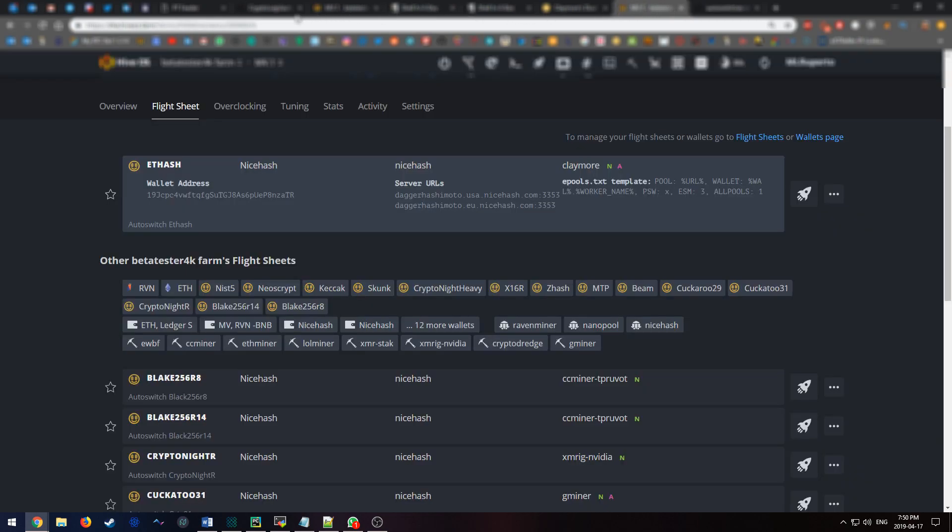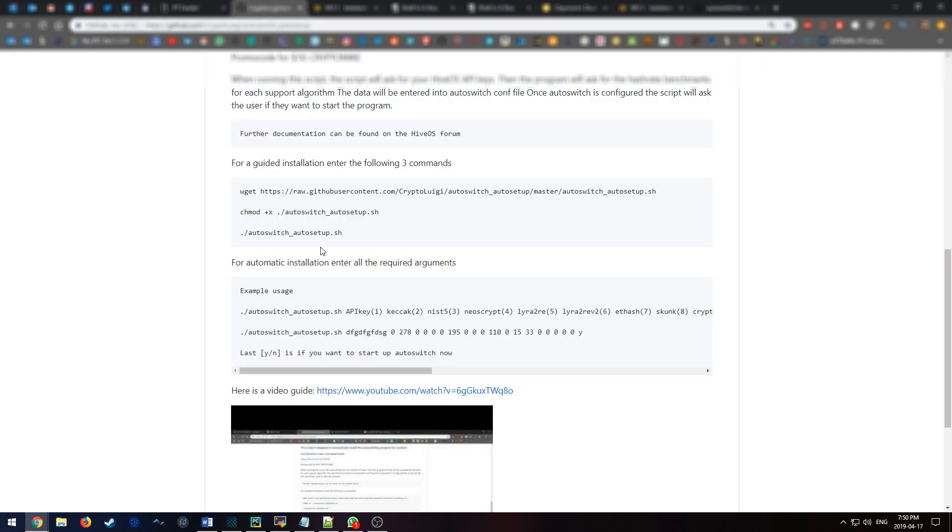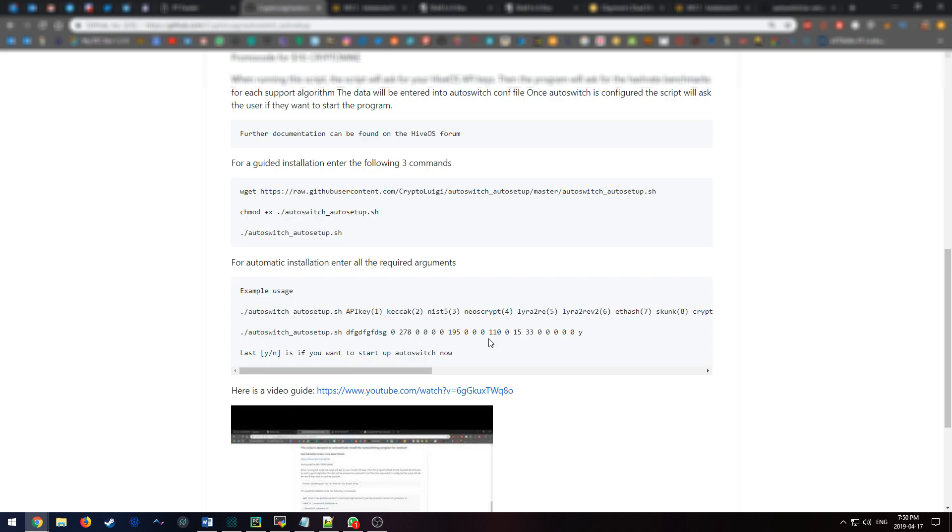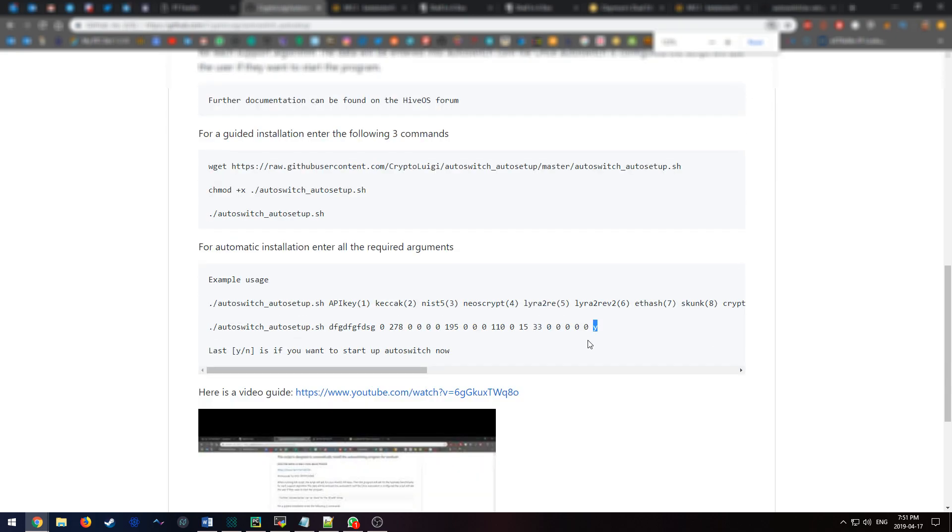The only thing left to cover would be just make sure you have zero put in here for every algorithm you don't want to mine. And if you don't want to mine it, you don't need to create the flight sheet for that algorithm. Remember that some algorithms require more memory, so if you're using 3 gigabyte cards, you're going to have less options. If you're using AMD, you're going to have a few less options also. And the last option here for the yes or no is whether to start autoswitch right away. So if you don't want to start it right after installing it and maybe you want to just go into the config file and make sure things are good, you can select no. But in my situation I selected yes.